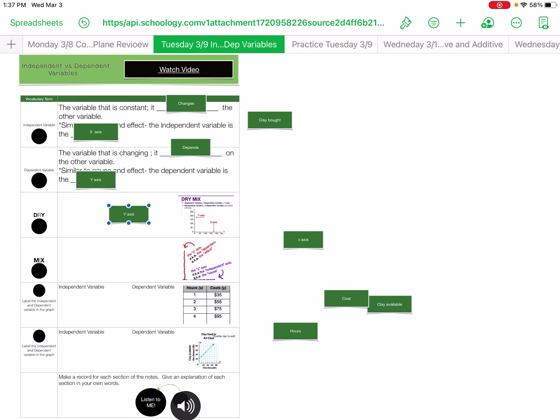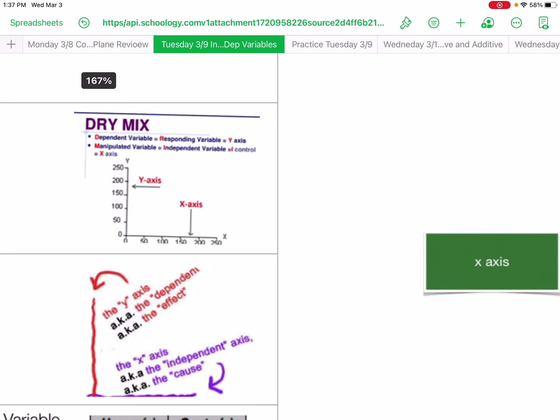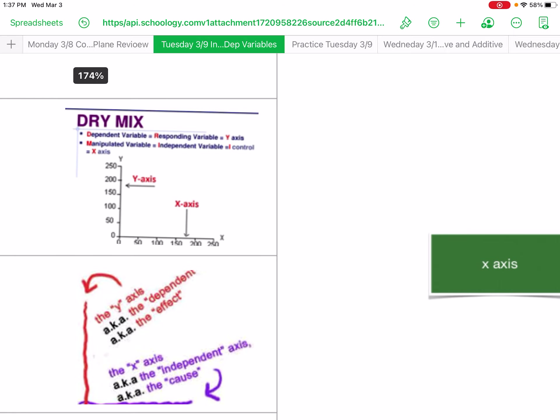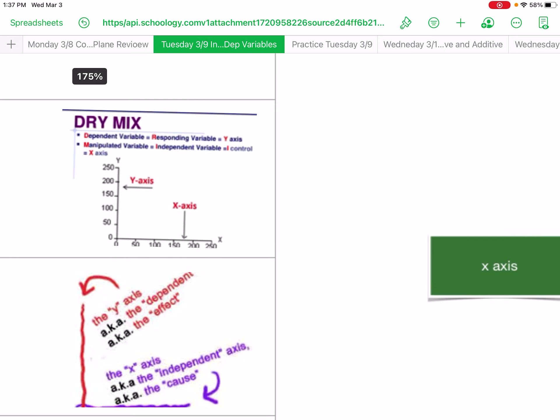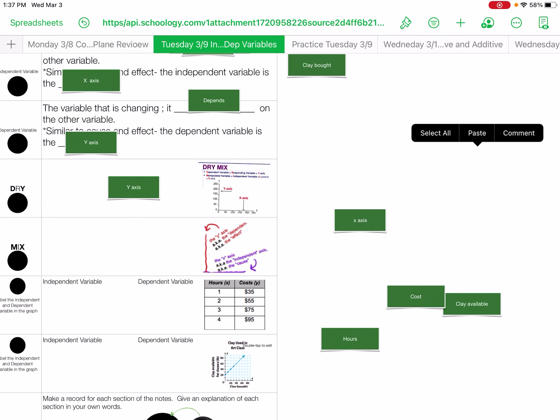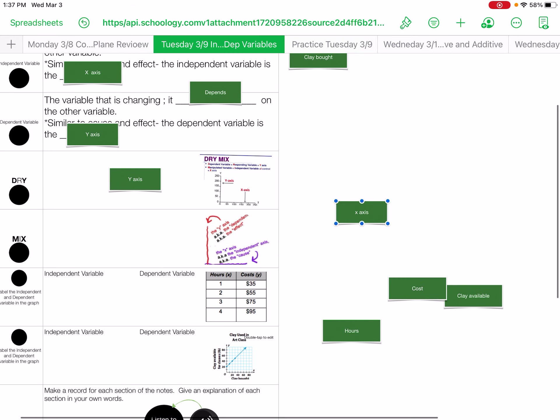And then MIX. It manipulated the variable independent and it is on the x-axis. So that is your x.